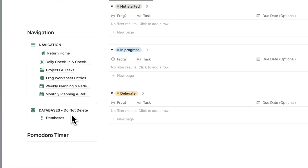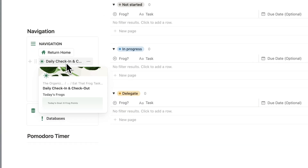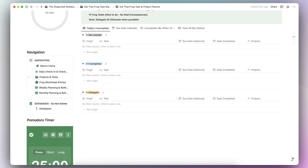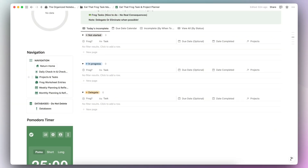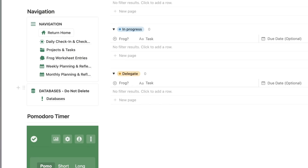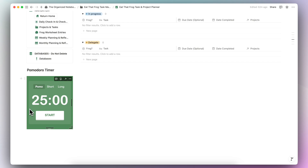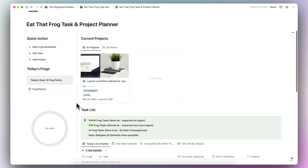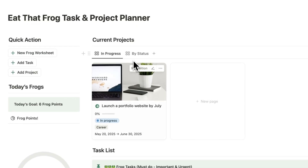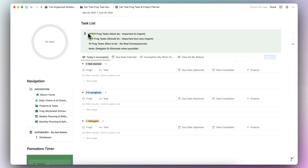Underneath, you can see the navigation: your daily check-in and check-out, projects and tasks, frog worksheet entries, weekly planning and reflection, and monthly planning and reflection. Underneath that are the databases — I recommend not deleting these or the template might not work as intended. I've also added a Pomodoro timer so you can use that to focus on those frog tasks. At the top, you can see your current projects and all projects by status, as well as your task list and a quick guide on how to assign frogs to your tasks.